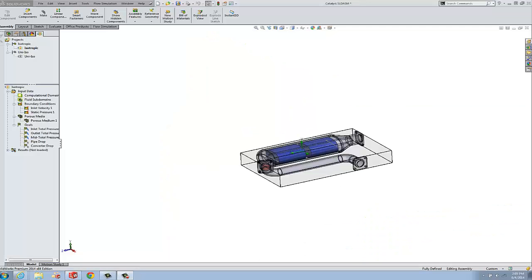Hi, Tim Roberts, Application Engineer with GoEngineer. In this quick tip video, I'm going to be discussing the setup for the porous media model in flow simulation.